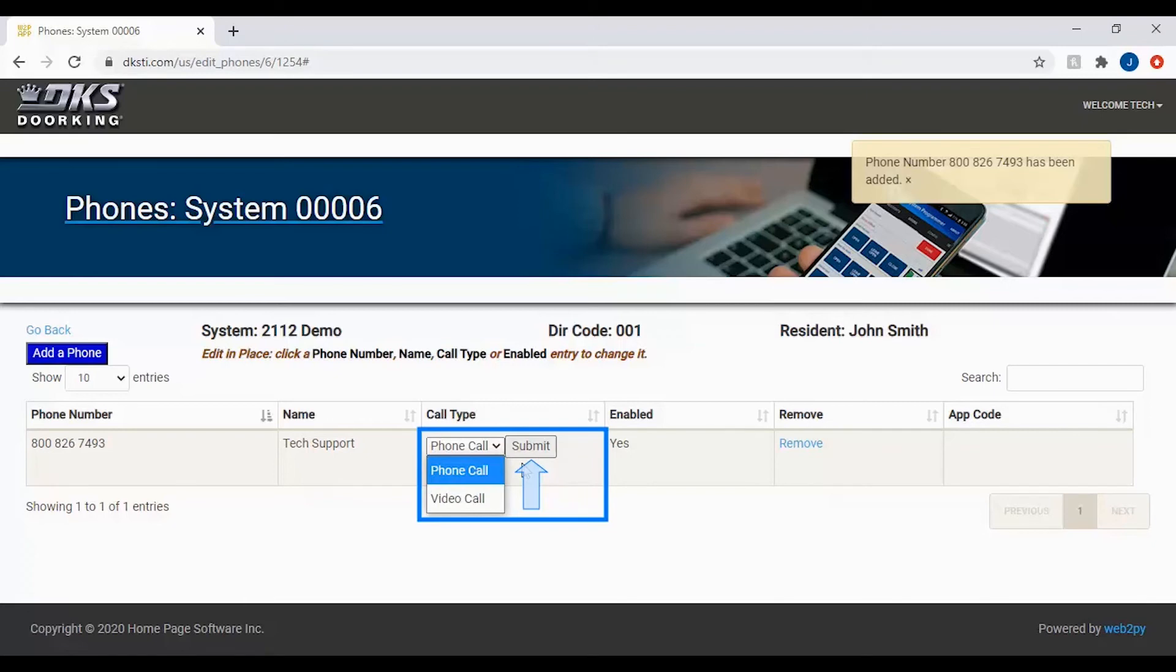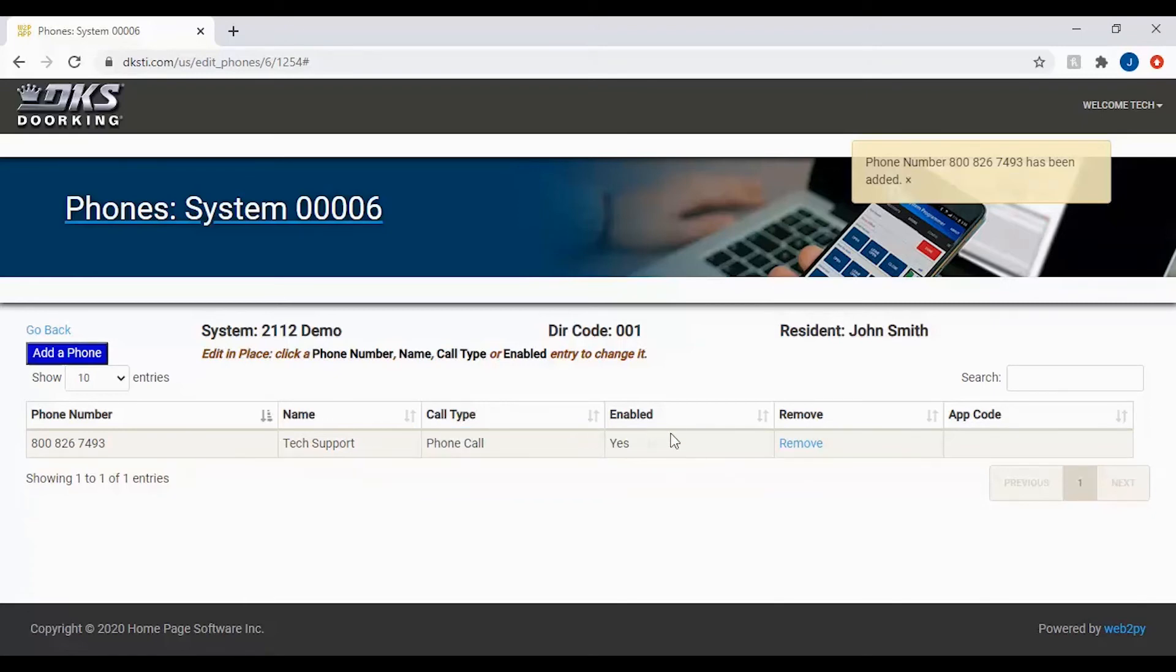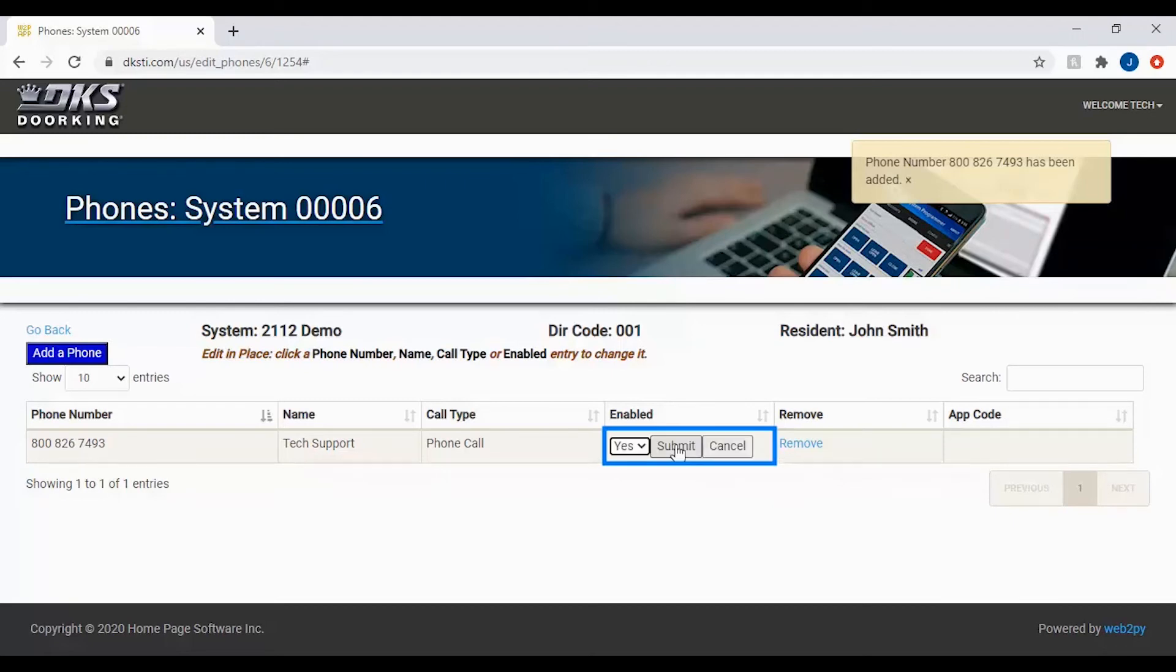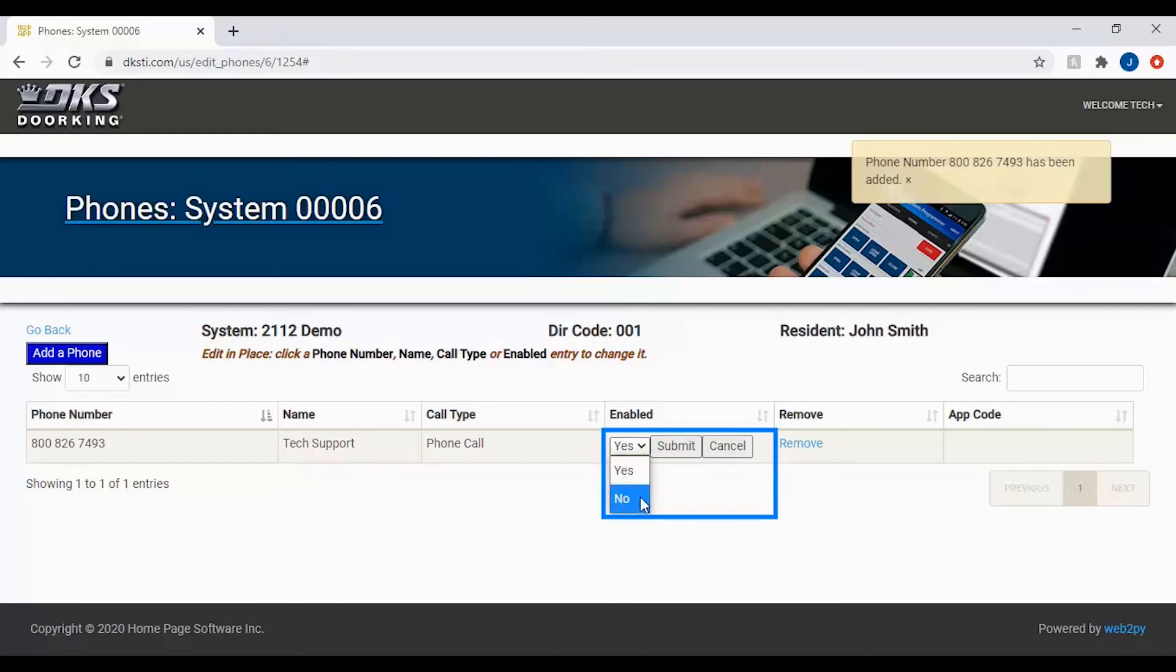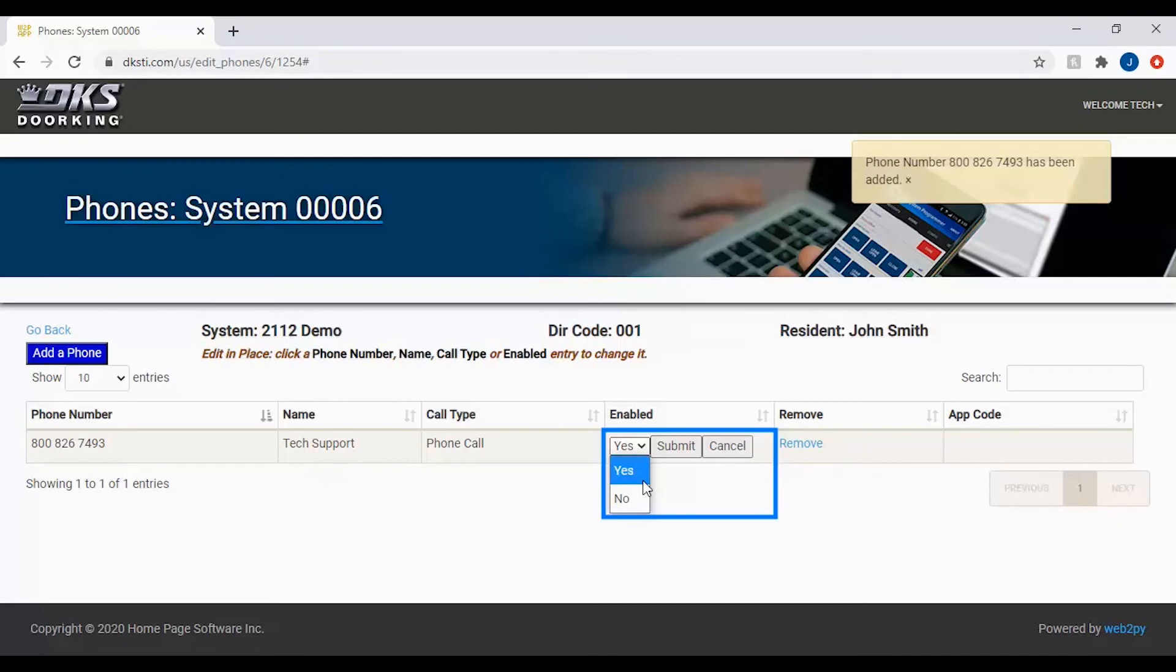click submit to save to your device. The last adjustment that we can make is to the enable column. By clicking the box under enable, you can toggle between yes and no. If the number is enabled with a yes, the system will call the number. If the number is disabled with a no, the system will not call this number.